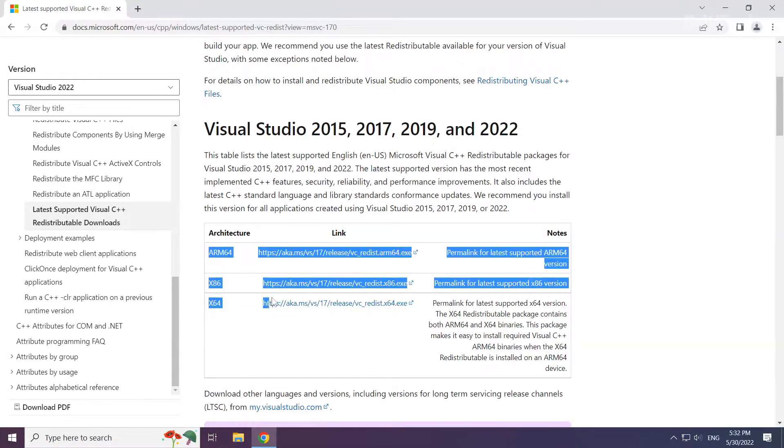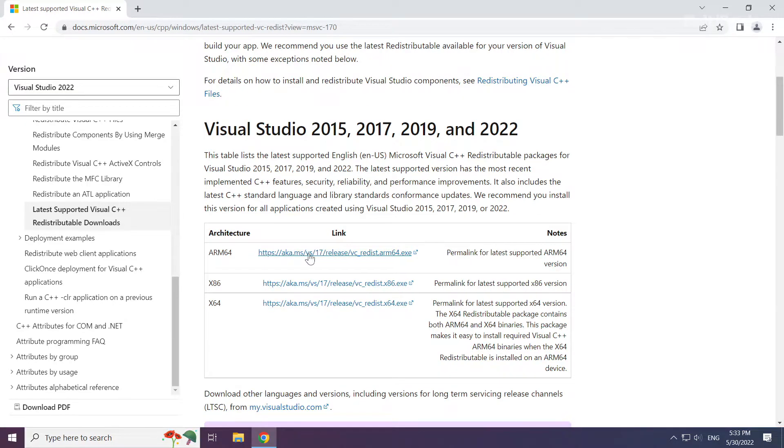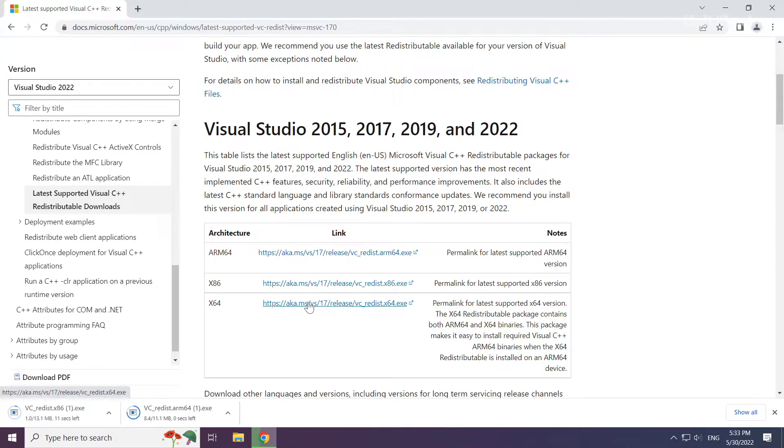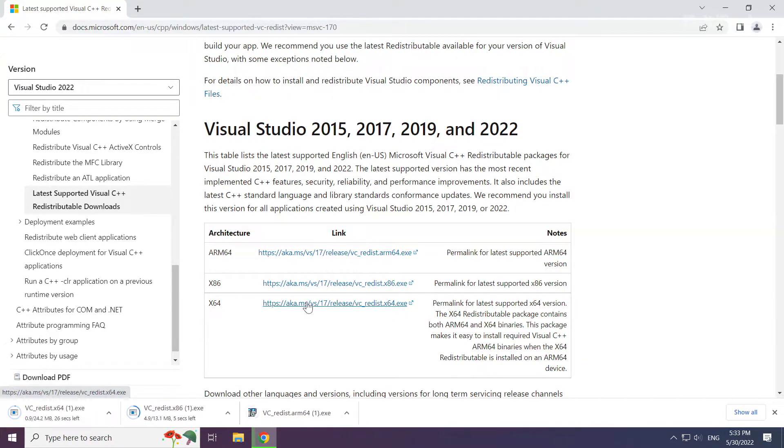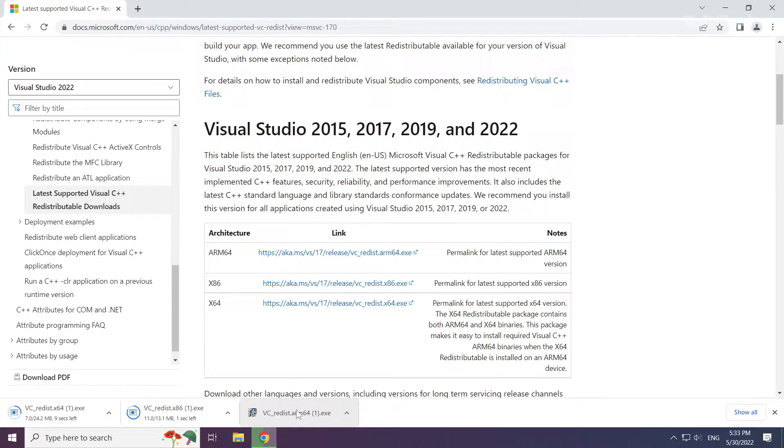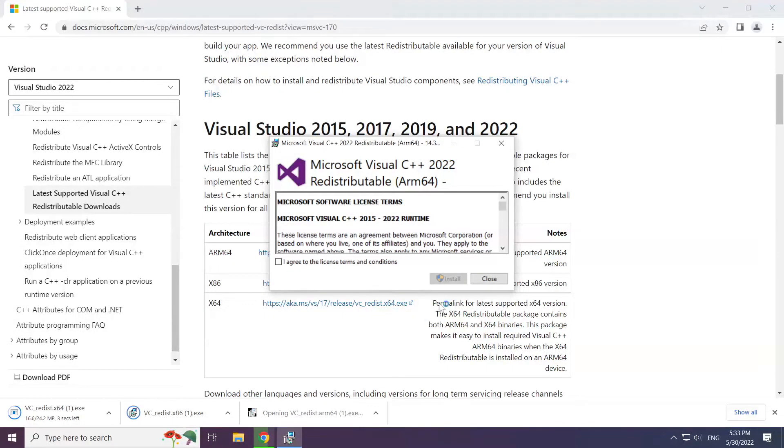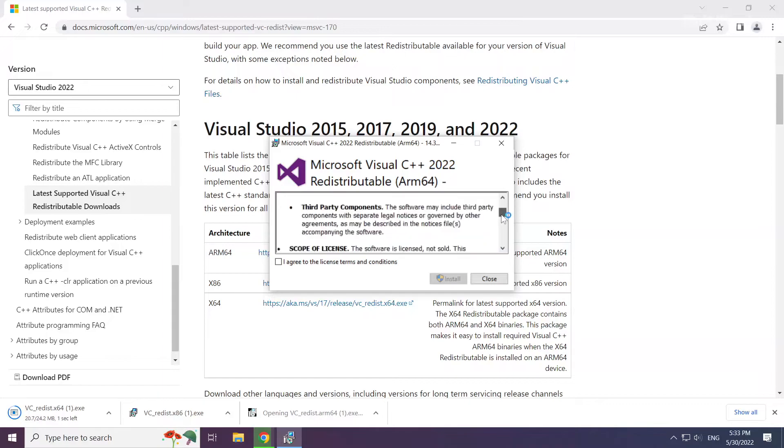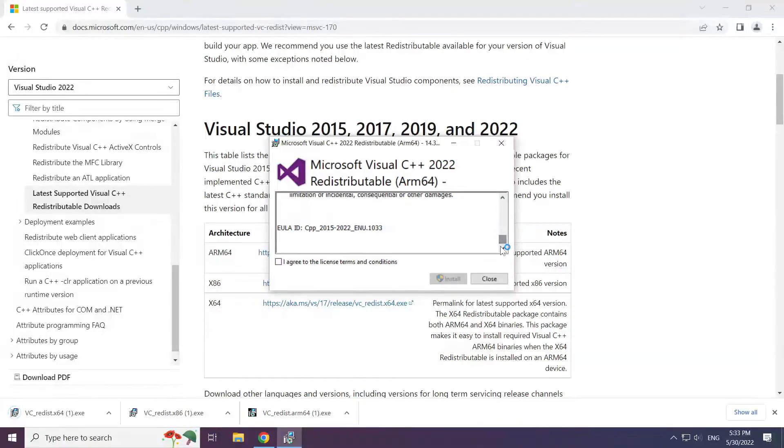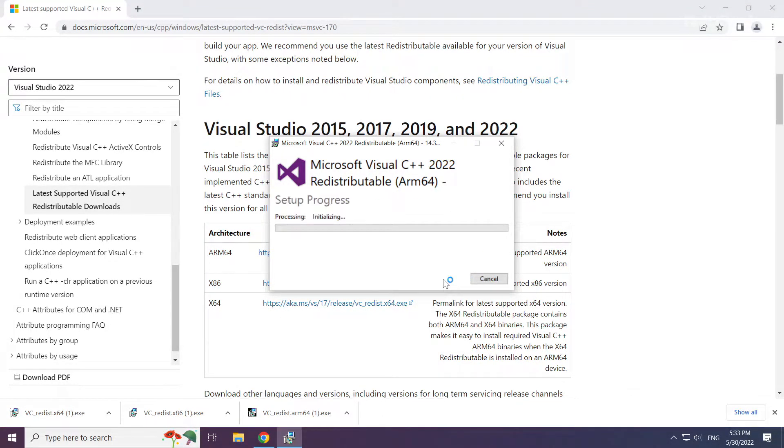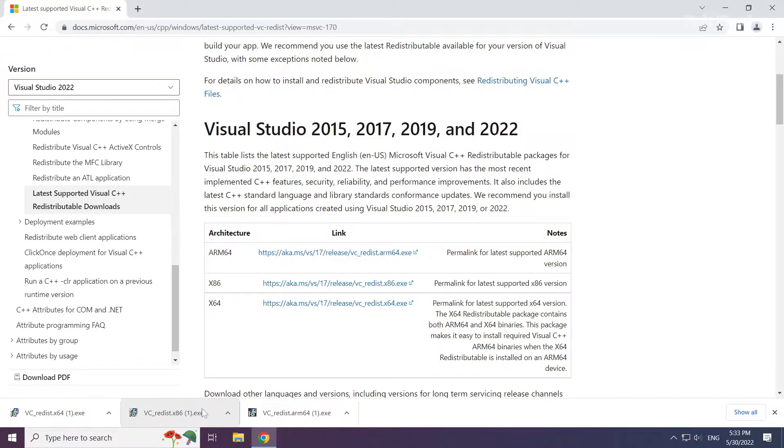Download 3 files. Install downloaded file. Click I agree to the license terms and conditions and click install. Repeat for the other.